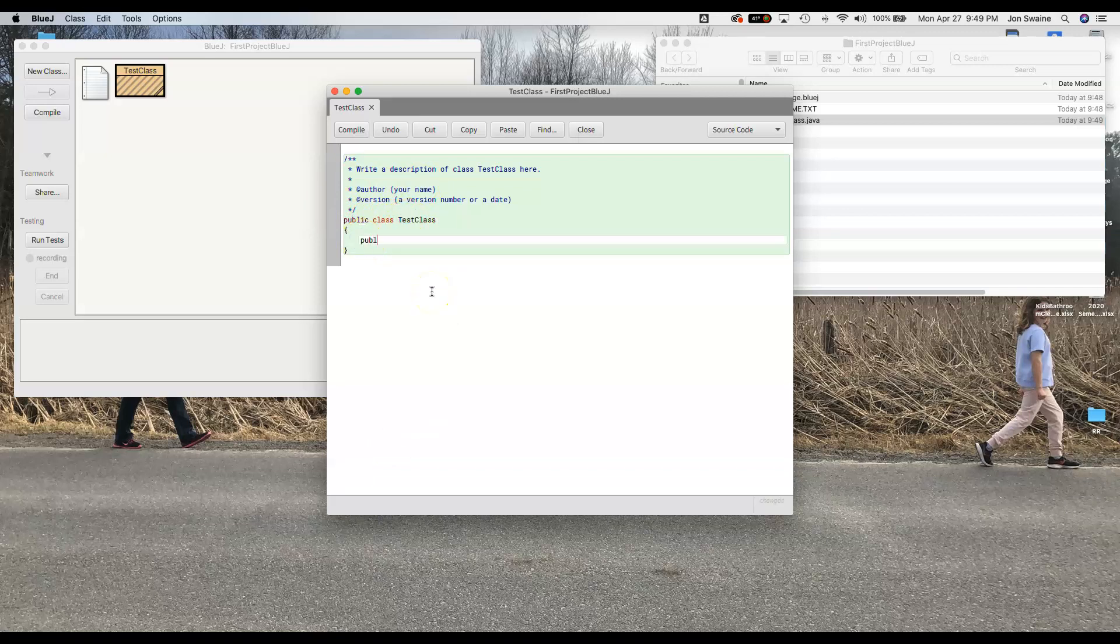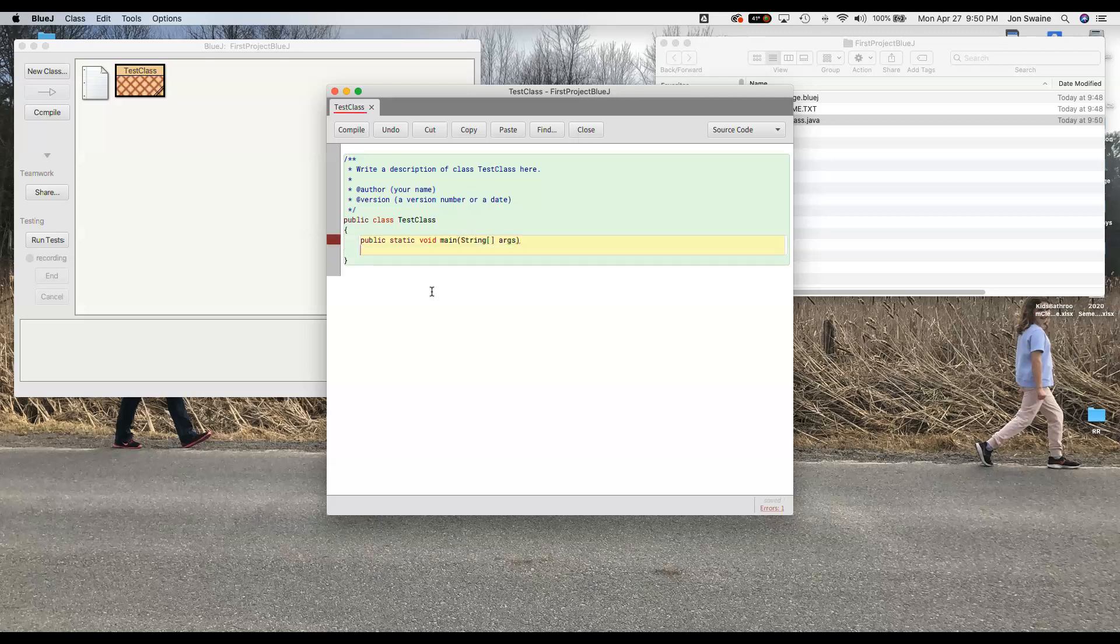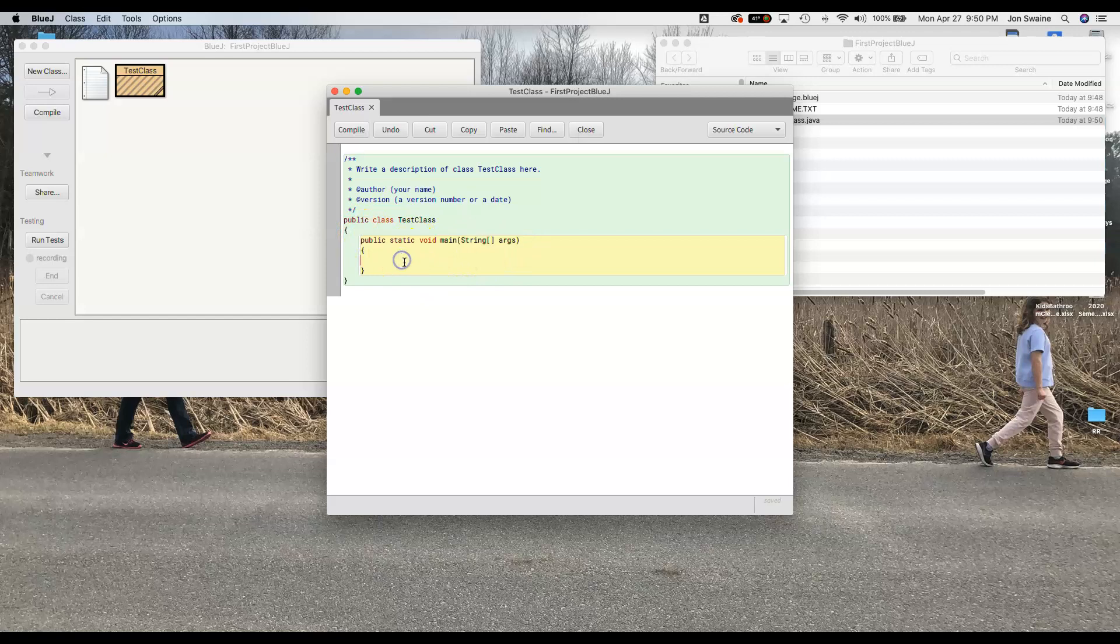So all I'm going to have is public class and then whatever the name is and then here is where you're going to type the magic words public static void main string and then these two brackets args. And you will get used to this. This is basically saying this is where my code starts. Anything I put in here is going to run, is going to be executed when we run the code.